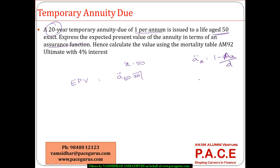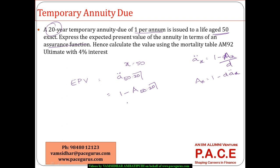The other relationship we have is AX is nothing but 1 minus D times A double dot of X. Using that I can very well express it like this which means I could have got this as 1 minus A 50 colon 20 divided by D.